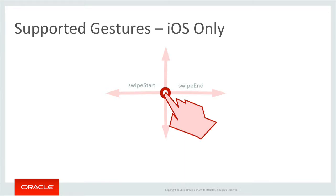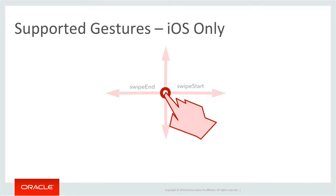It's also worth mentioning in iOS, this is only iOS, doesn't include Android, there is support for swipe start and swipe end. These are used for bi-directional language support. For all intents and purposes, these are the equivalents to swipe left and right, but they're swapped if you're displaying a language like Hebrew.